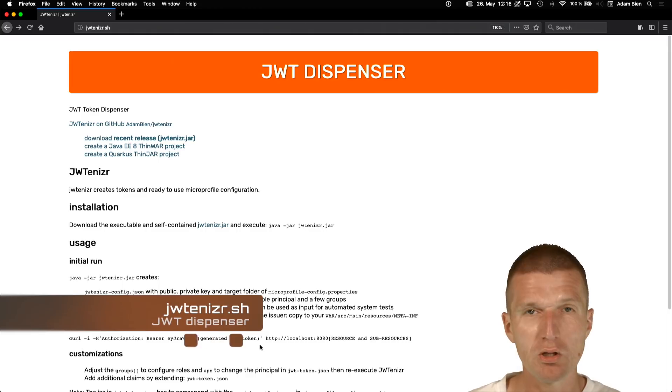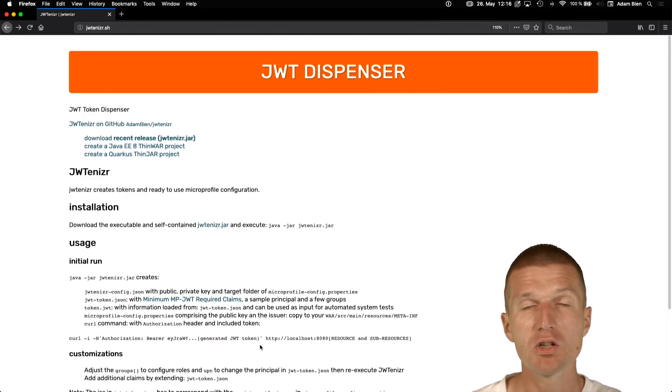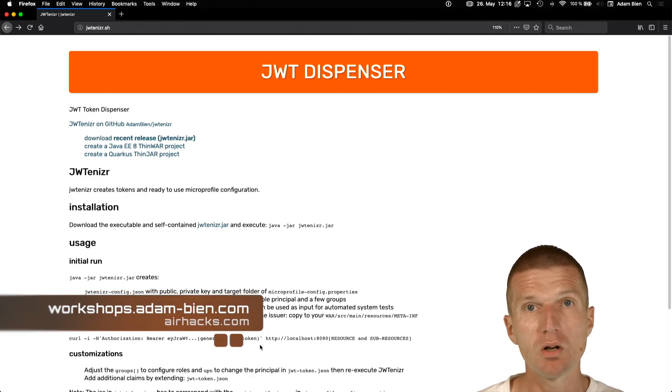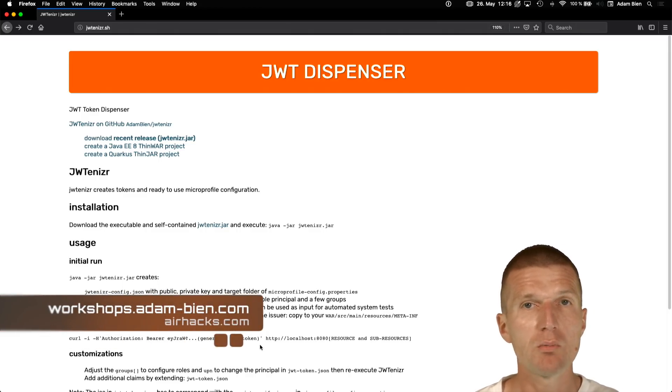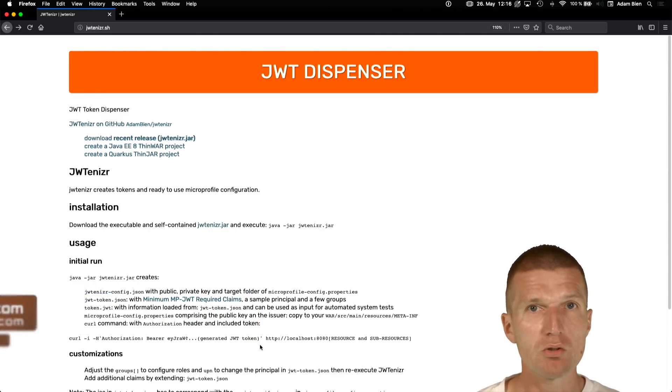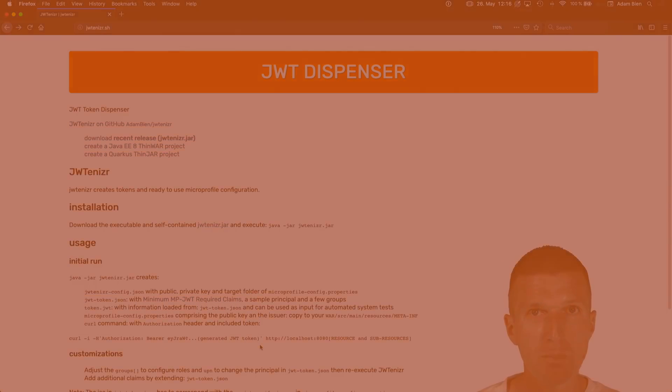So thank you for watching. Check out jotanizer.sh, and see you at upcoming workshops. airhacks.com — conferences or projects. Thank you and bye.